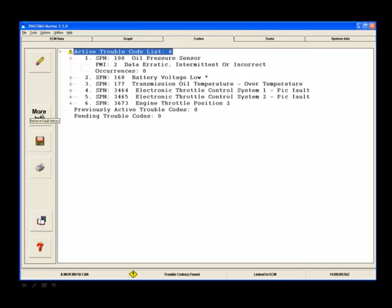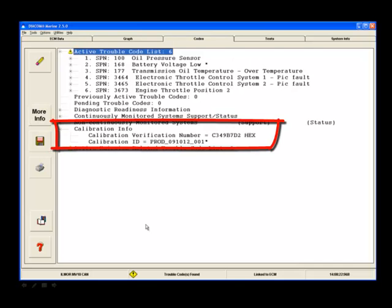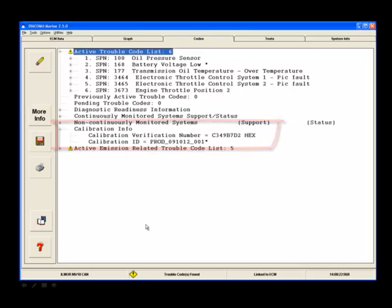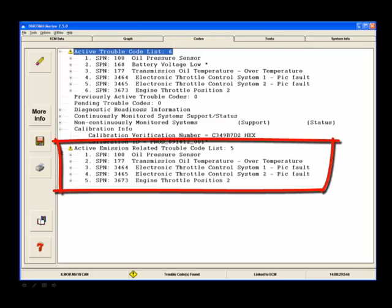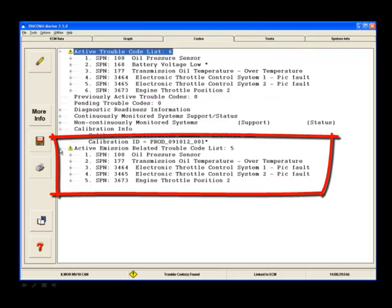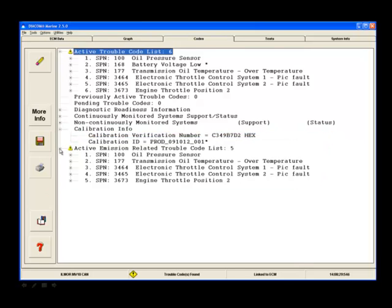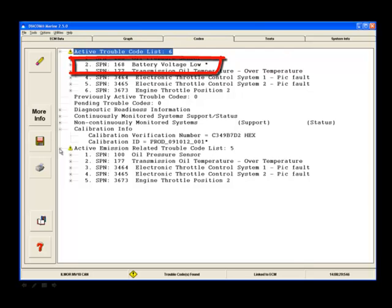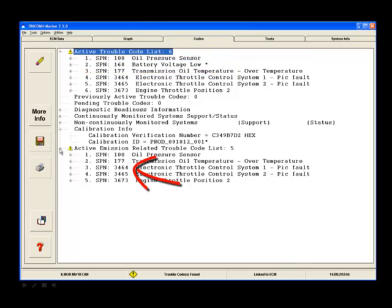Other information is available by clicking on the more info button. Information such as calibration information and also active emissions related DTCs. The active trouble code list lists all active DTCs and the active emissions related DTC list tells which of those DTCs are emissions related. From this example, we can see that SPN 168 is an active code, but this DTC is not defined as being emissions related.